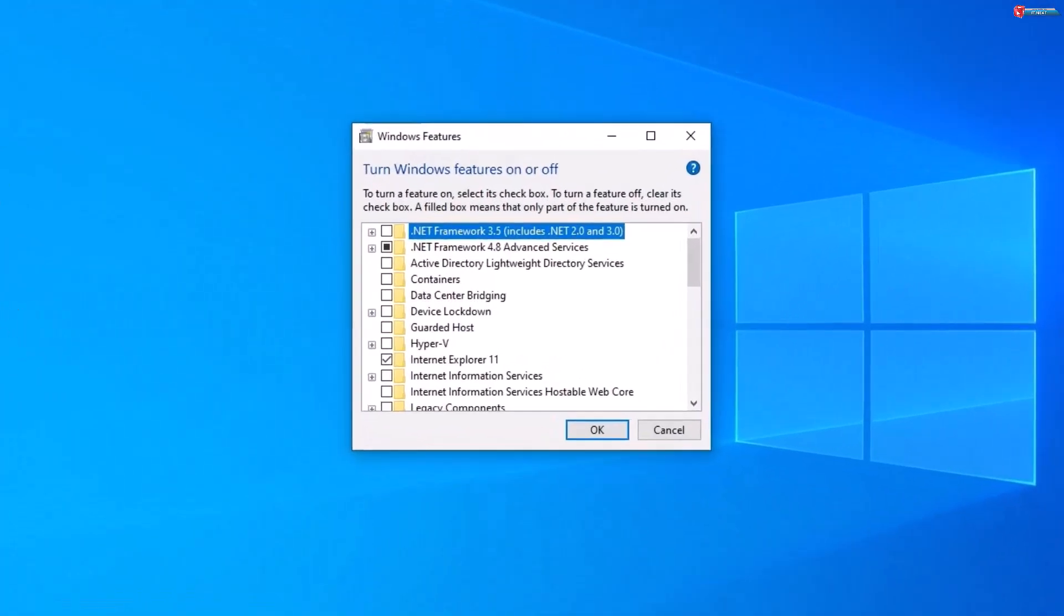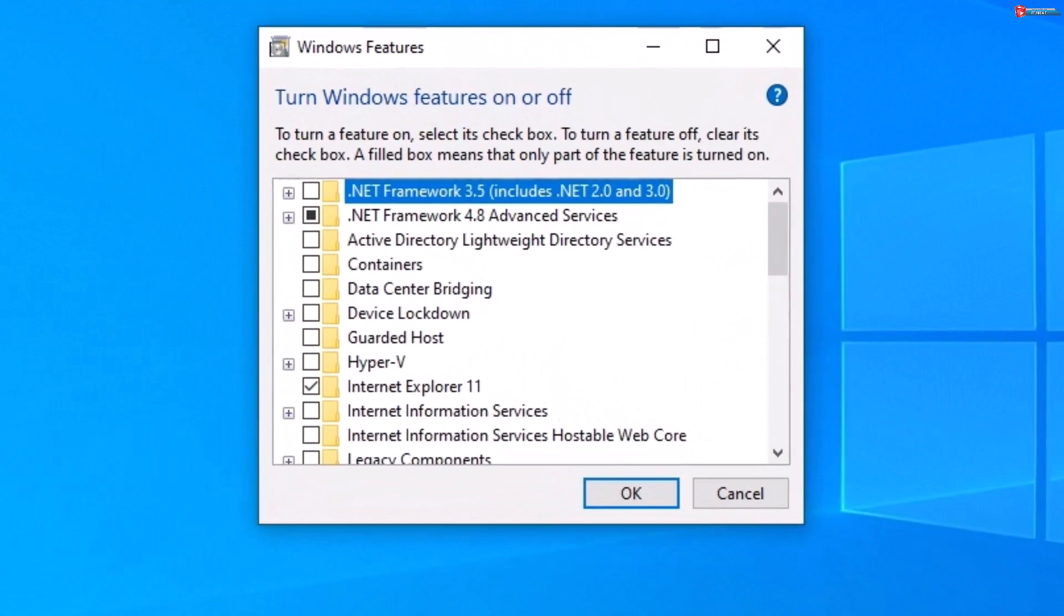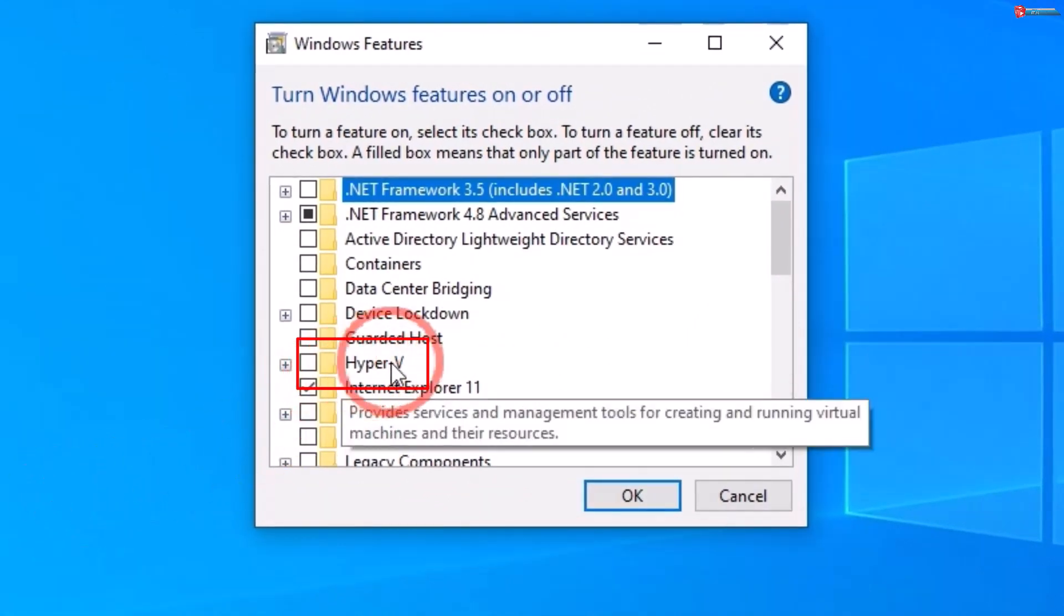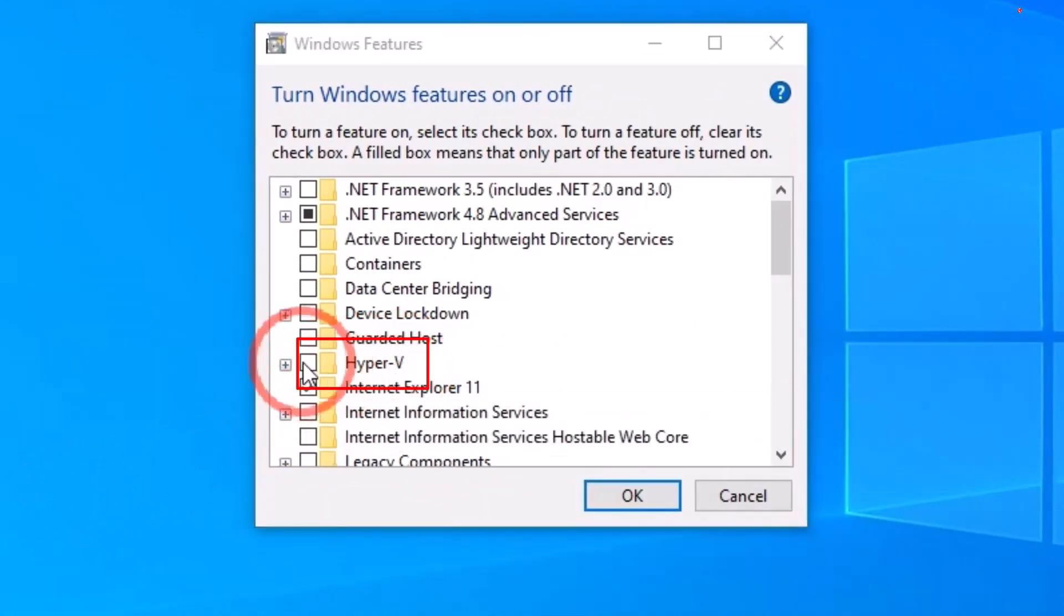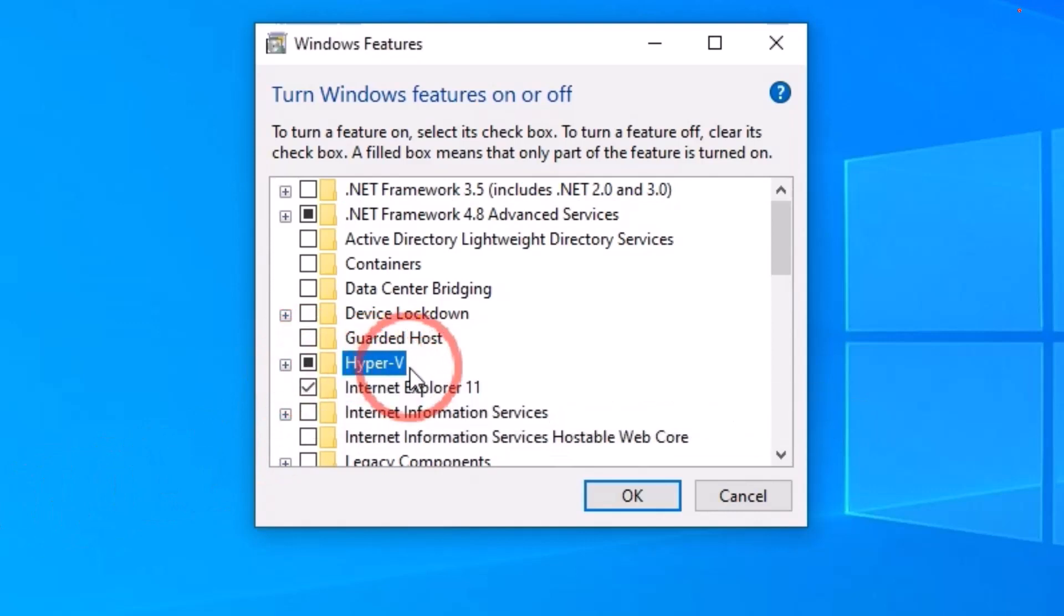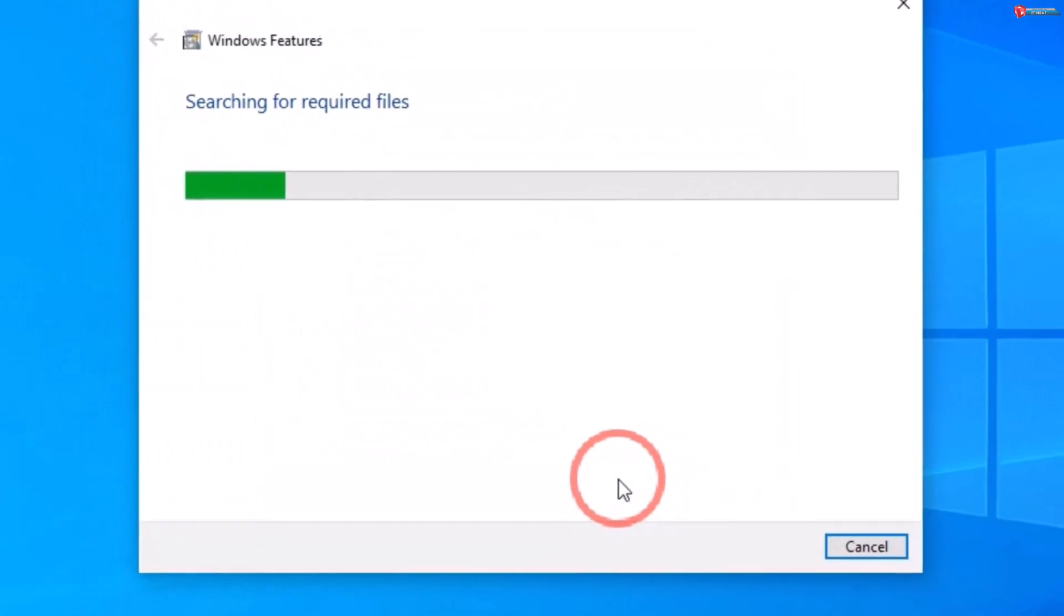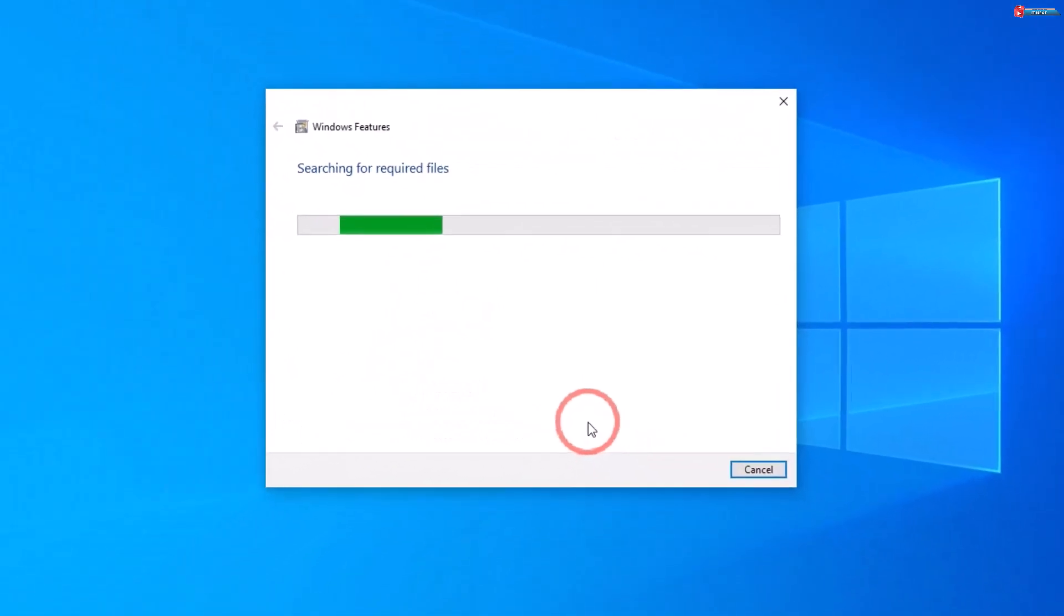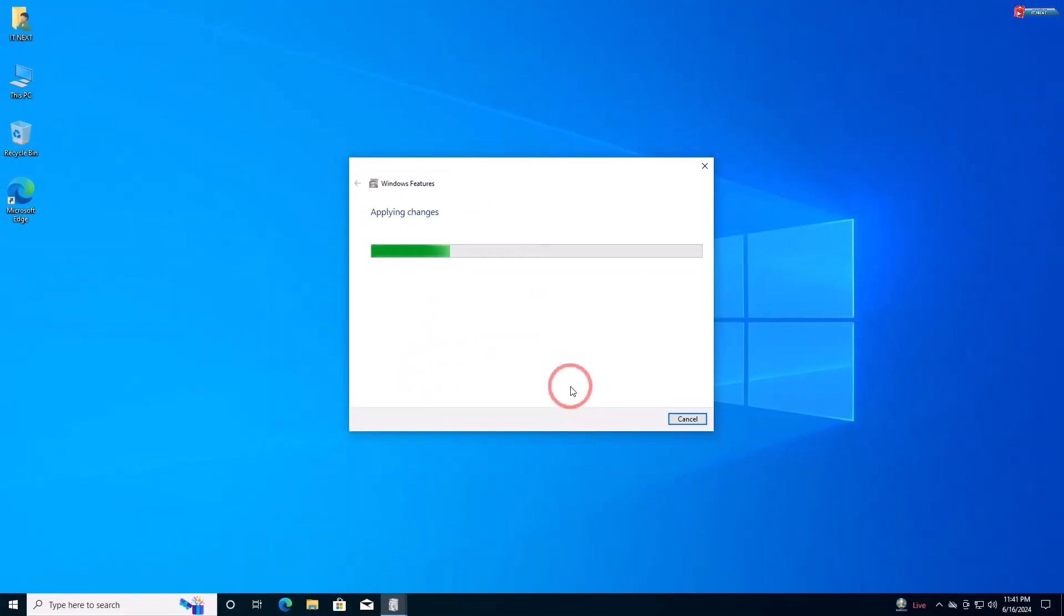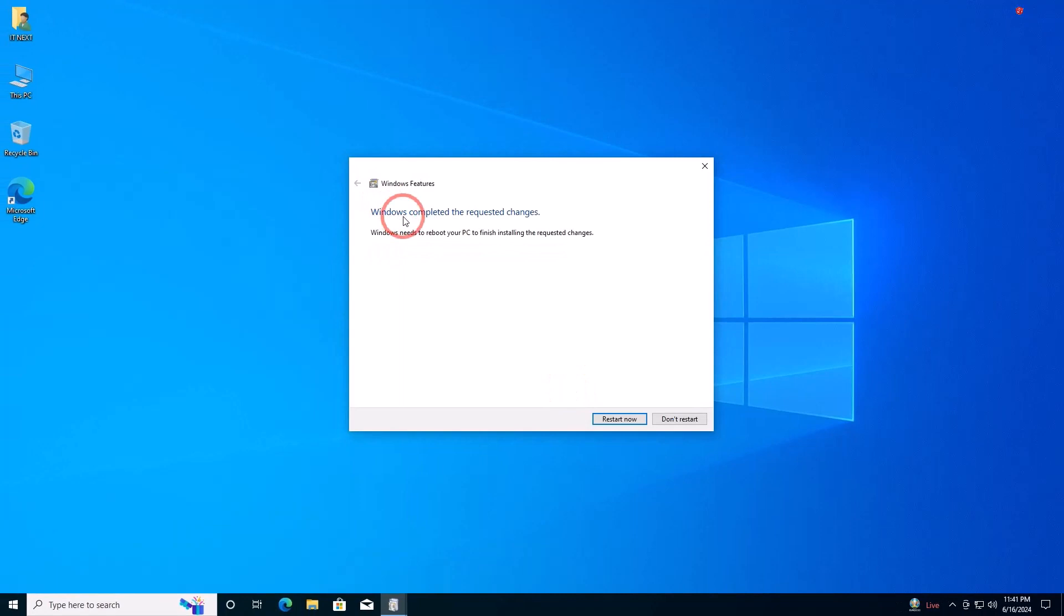In the Windows Features window, scroll down until you find Hyper-V. Check the box next to it, then click OK. Windows will now install the necessary files and may prompt you to restart your computer. Go ahead and restart to complete the installation.